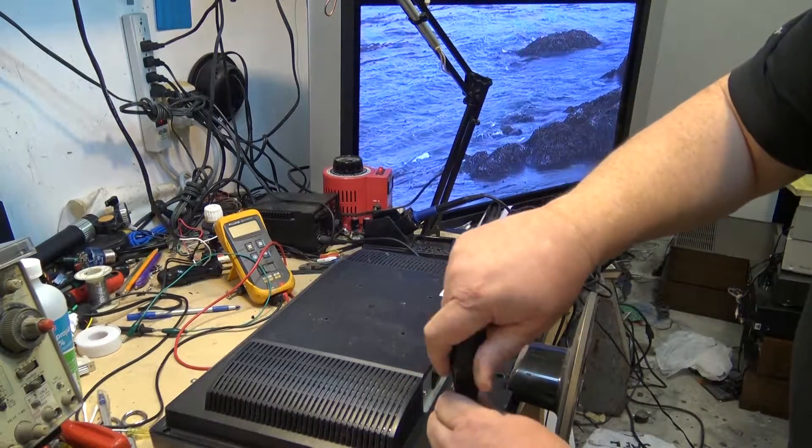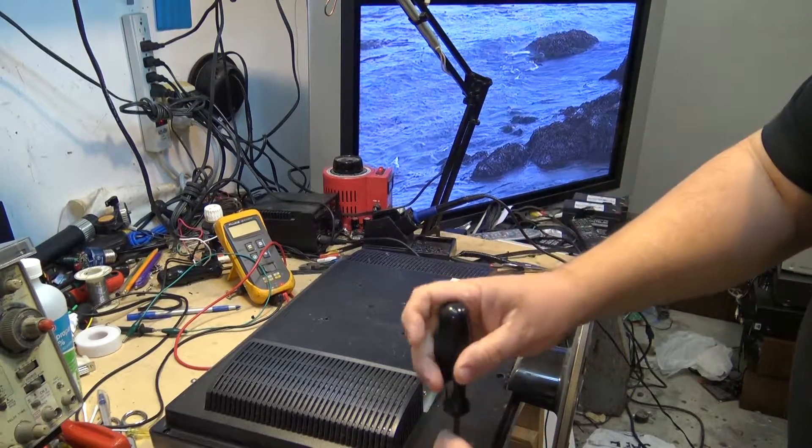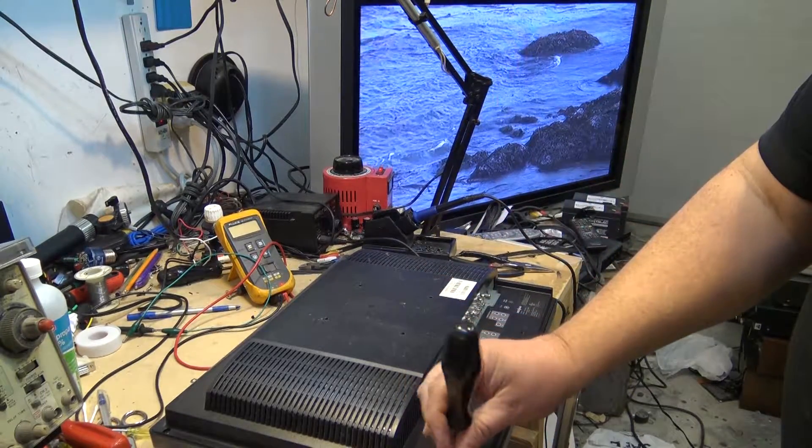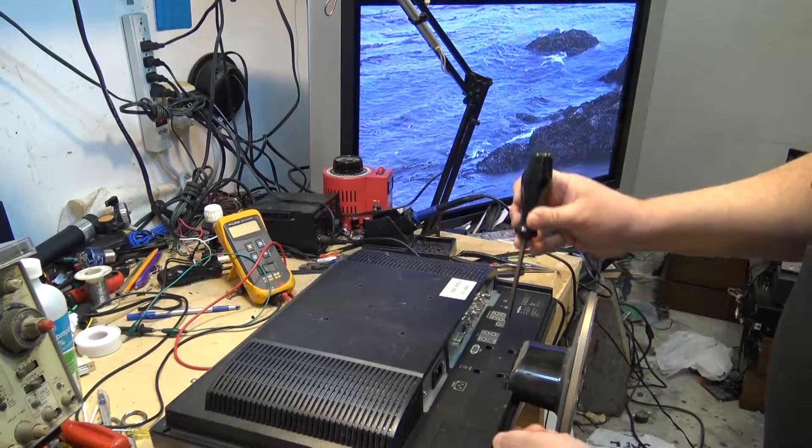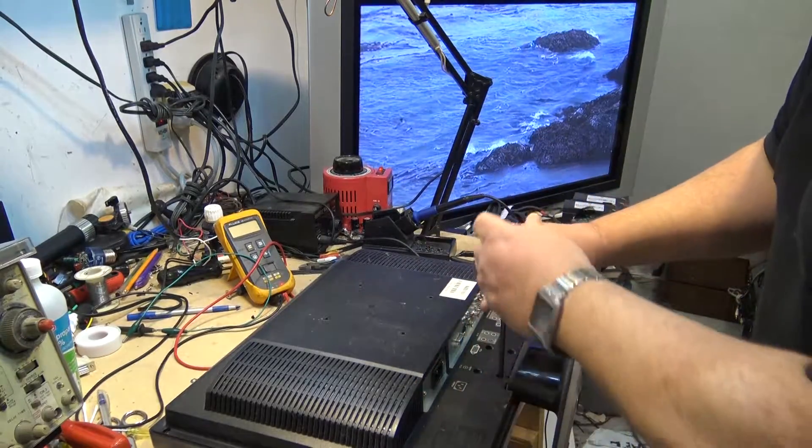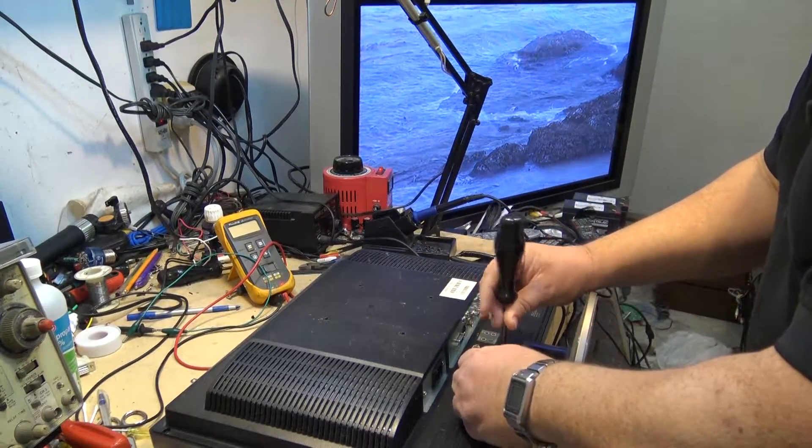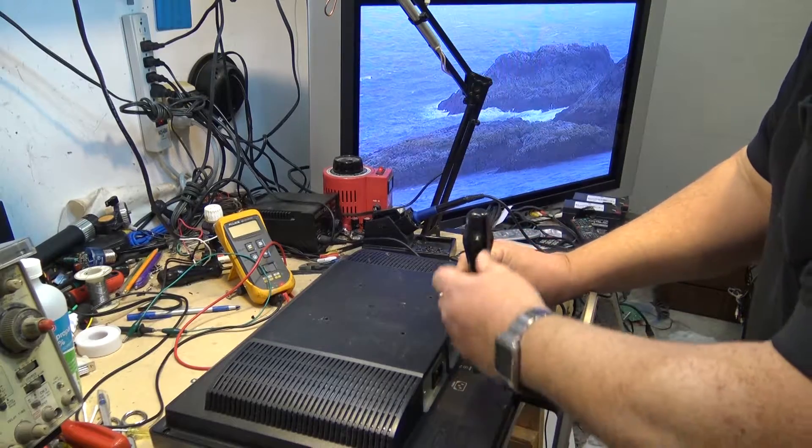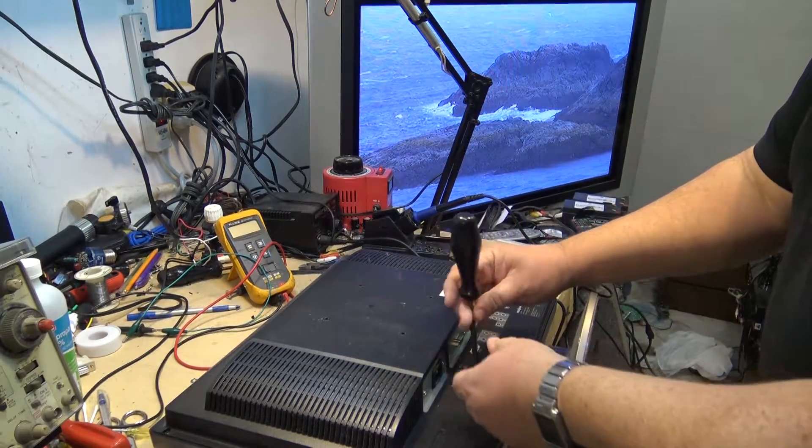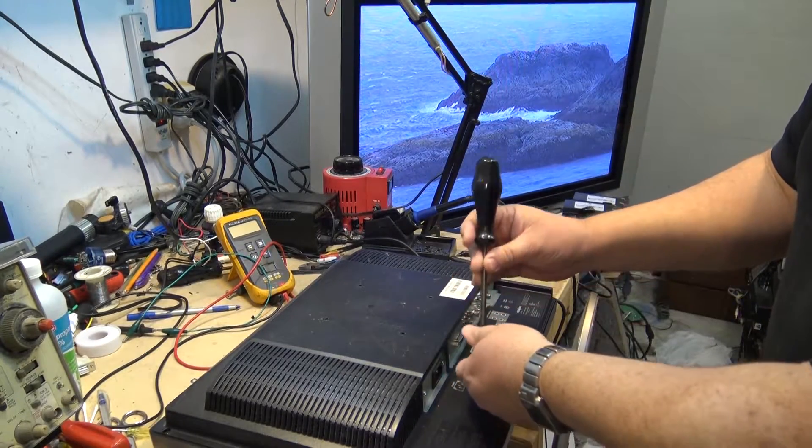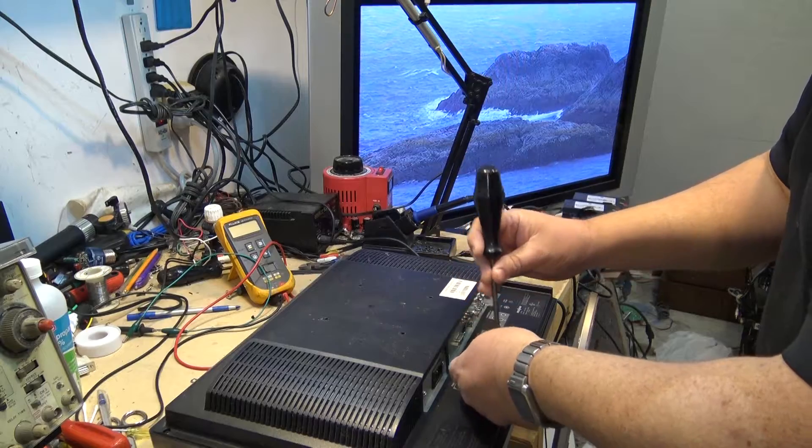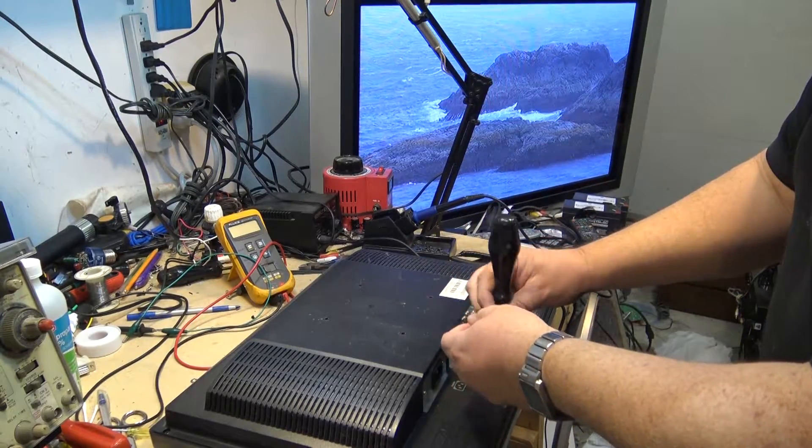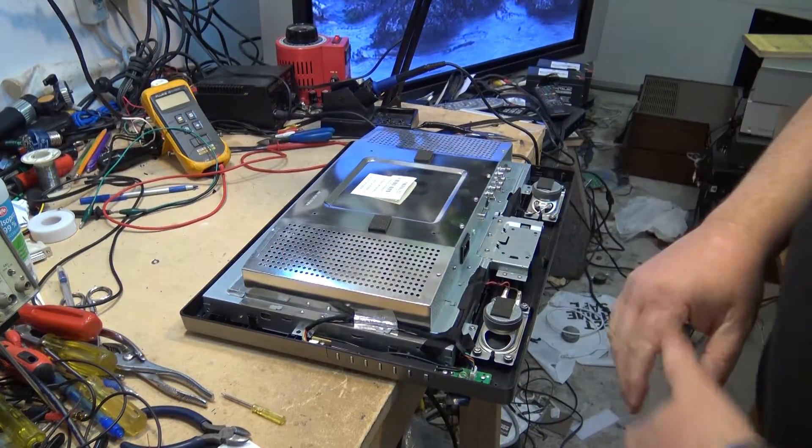We know the set is working, the power supply is working. One of the fluorescent backlights has failed so we'll pull the set apart and take a look at the power supply and the backlight. I'm not going to replace the backlight as I don't have one, but I'm going to try and get this backlight operational again.